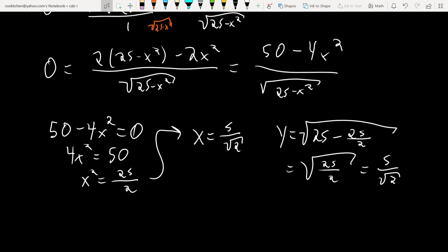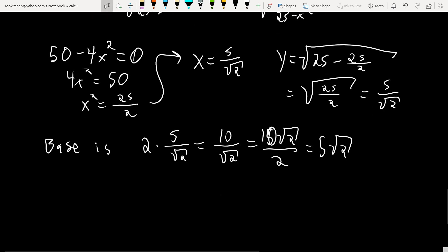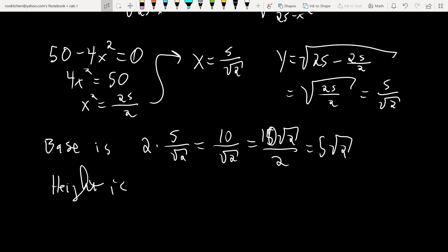The Y value from the restriction: Y = √(25 − 25/2) = √(25/2) = 5/√2. But the dimensions of the rectangle are 2X by Y. So the base is 2 × (5/√2) = 10/√2 = 5√2, and the height is 5/√2, which can be written as 5√2/2 feet.